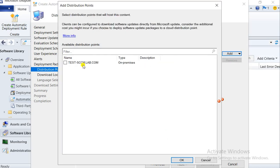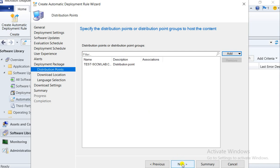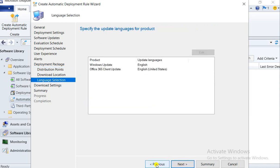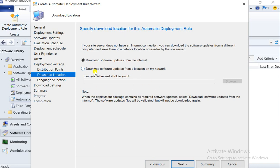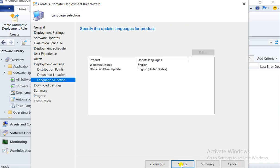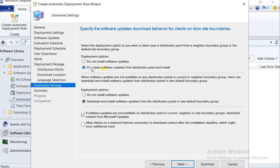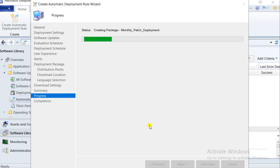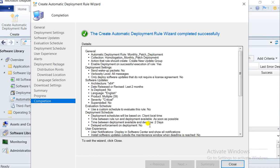Here we are selecting our distribution point — on which distribution point our package will deploy. Select 'Download it from internet' if you don't have internet access on your SCCM, or you should have a shared path where all patches are downloaded. For deployment settings, select 'Download' and also select the option to download from a neighbor boundary group if the patch is not available on that particular DP.